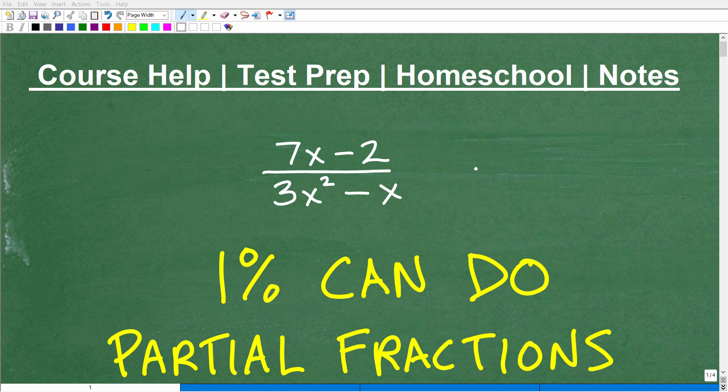Let's talk about partial fractions. This is a pretty advanced topic, generally taught at the pre-calculus level. Unfortunately, I'm seeing a lot of pre-calculus courses out there that don't really emphasize partial fractions enough, and this is a skill that you're going to need to know for calculus.